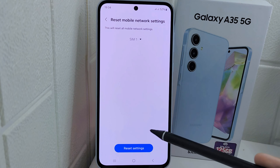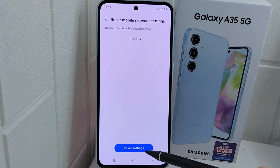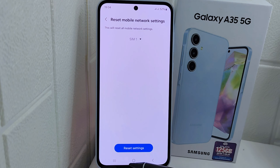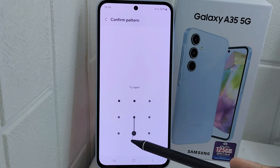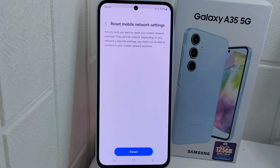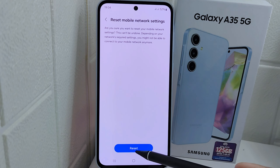Simply tap Reset Settings below and enter your passcode, then press on it once more.